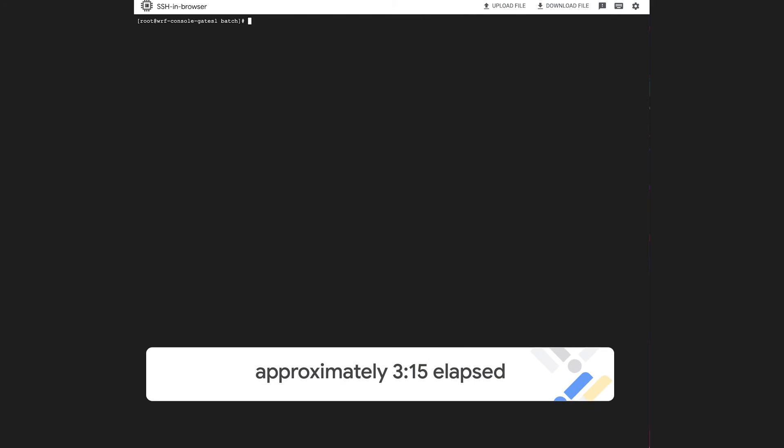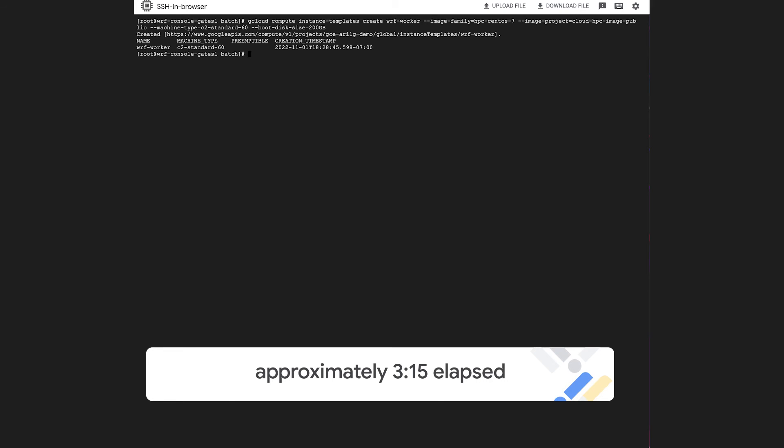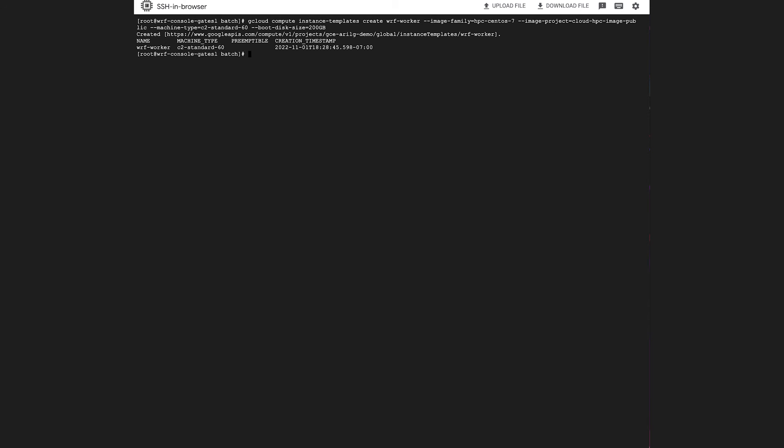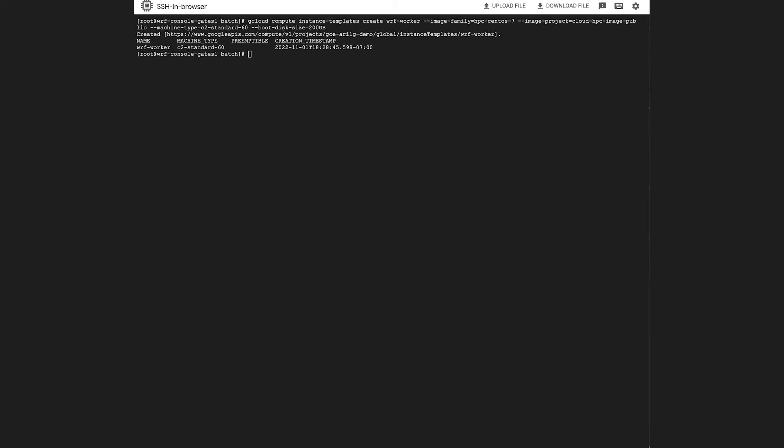I've just logged into gcloud and authenticated. Now I can create the image and instance template. The next step is to prepare the script for running and put it on the file store instance.